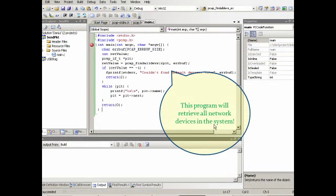And once we set up the three parameters, then we're ready to go. And this program now is working. So this program will retrieve all network devices in the system.